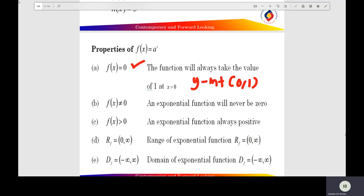Property B: the exponential function never equals 0, so the horizontal asymptote of the function is y equal to 0. Property C: the exponential function is always positive, so all values of y must be greater than 0. Property D: the range of the exponential function, r(f), equals (0, positive infinity), open bracket.